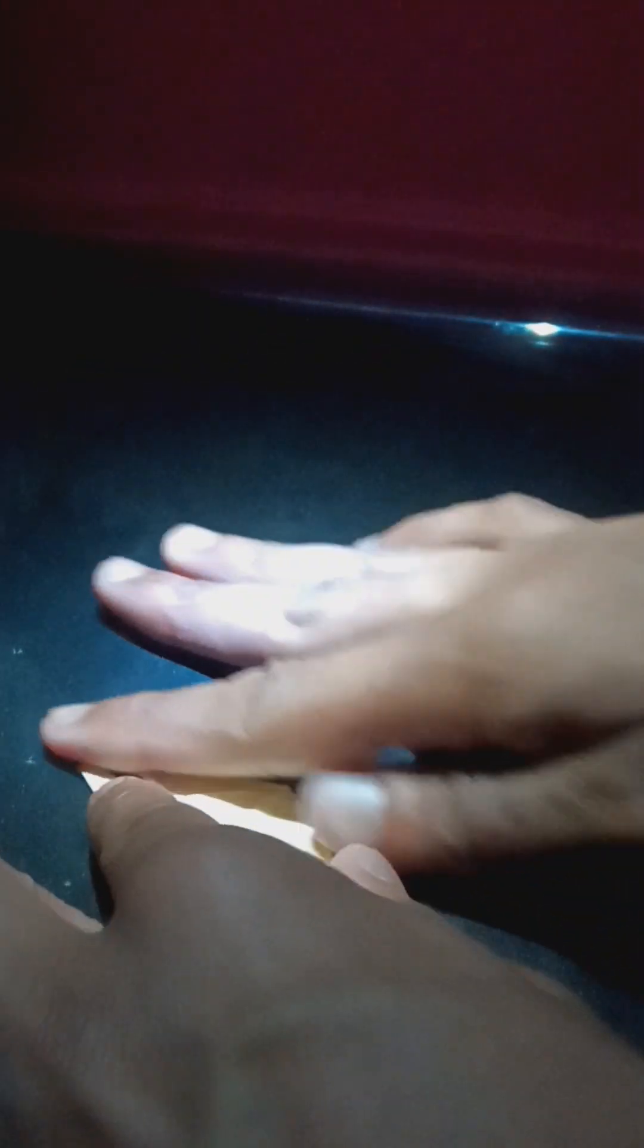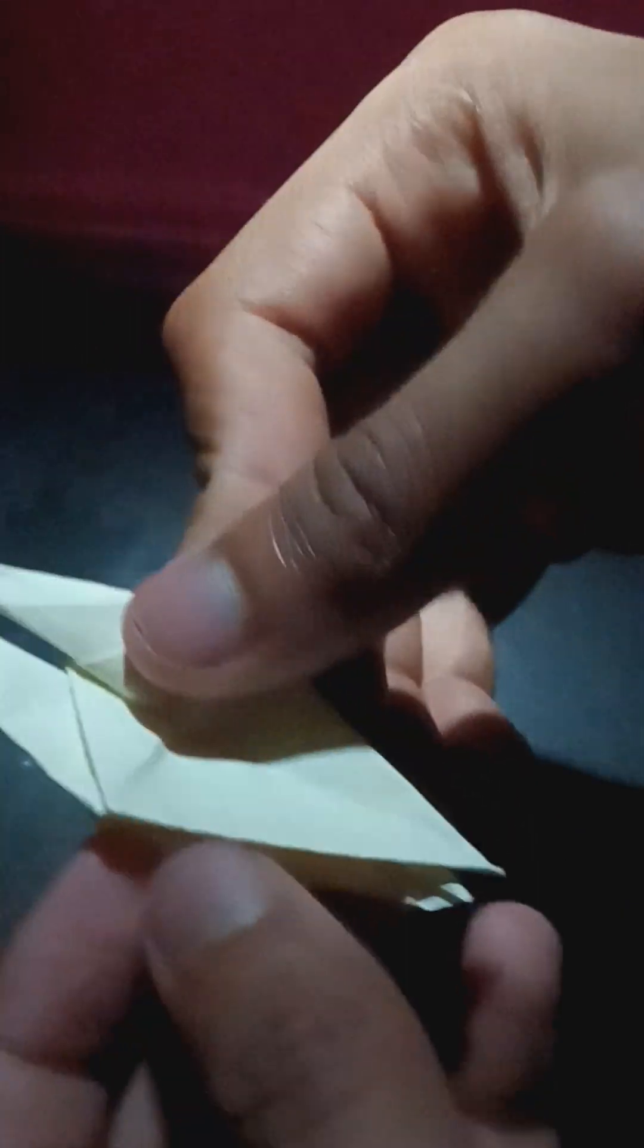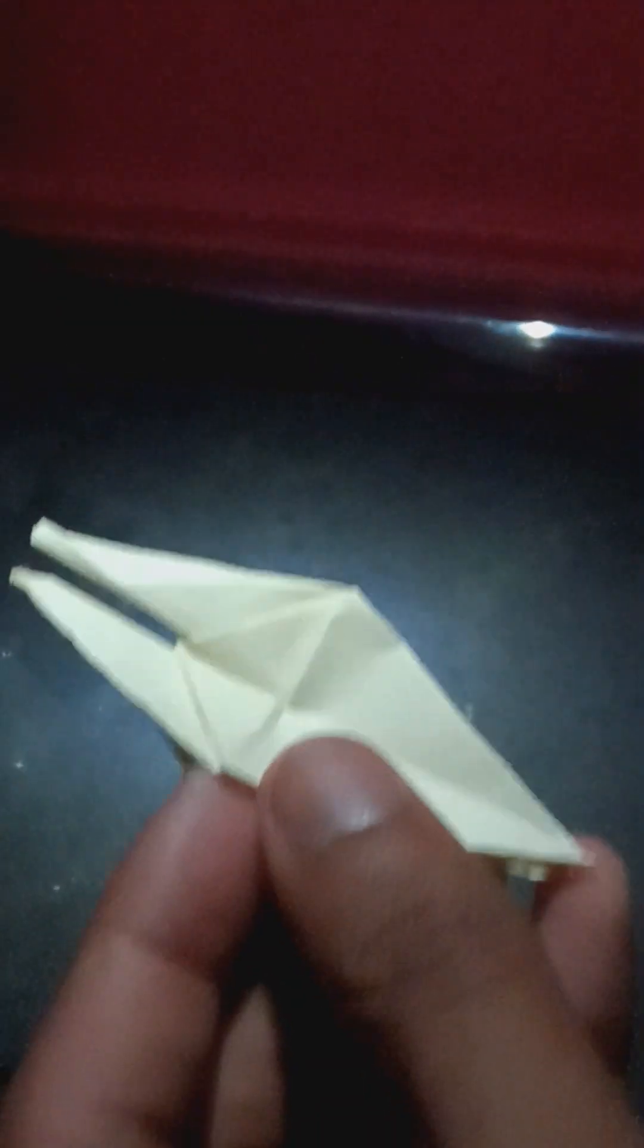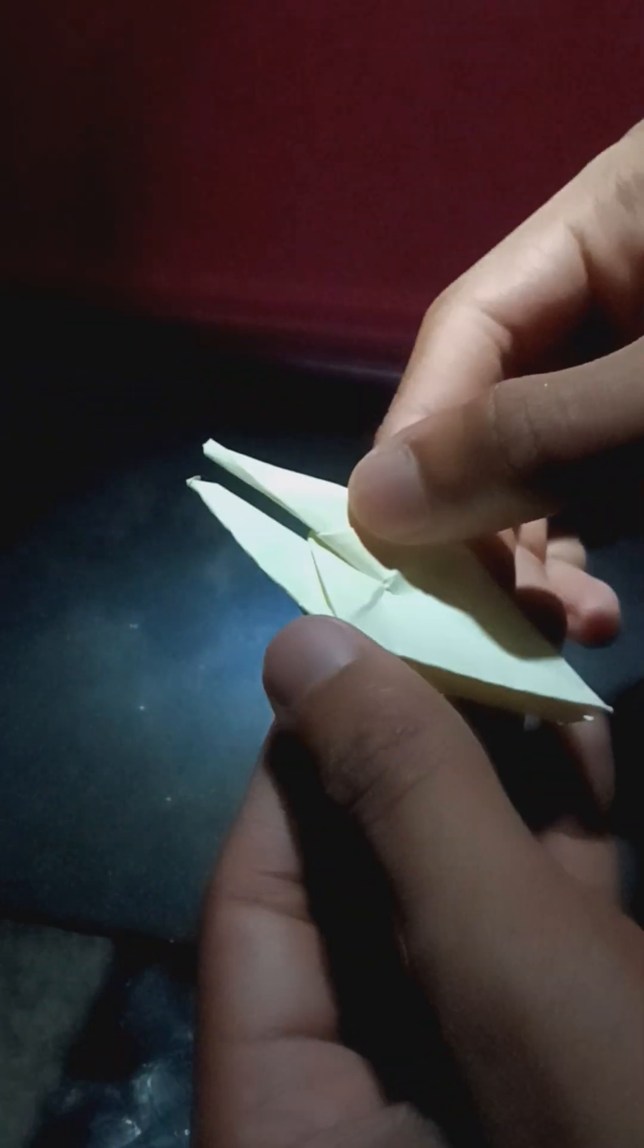I'll place it down flat. You want to take these sides, let me get closer to the camera. I want to take these sides and place them together.